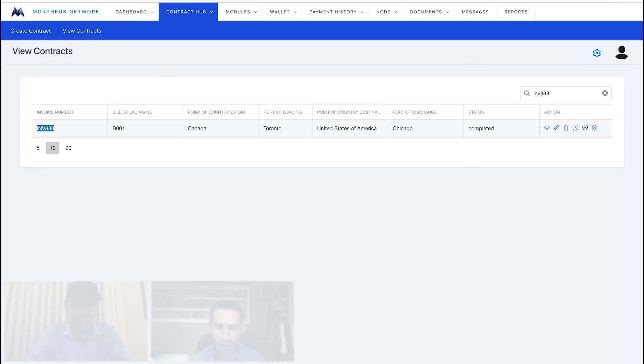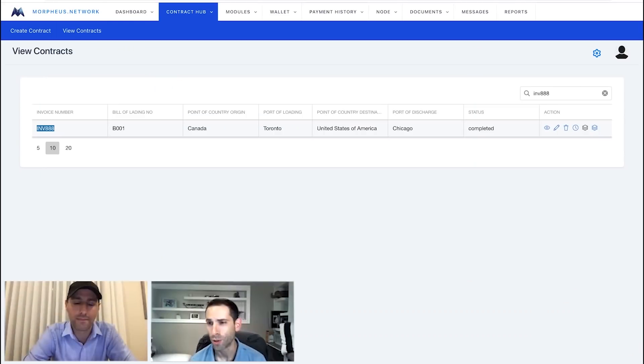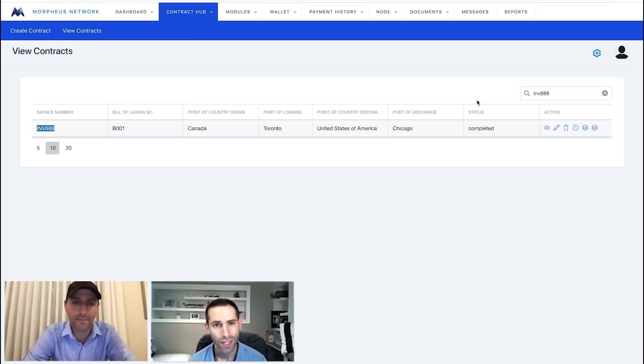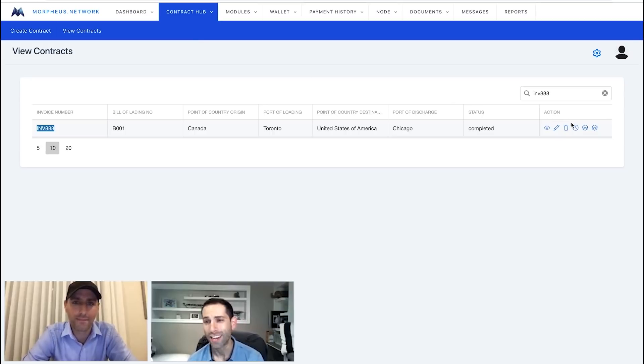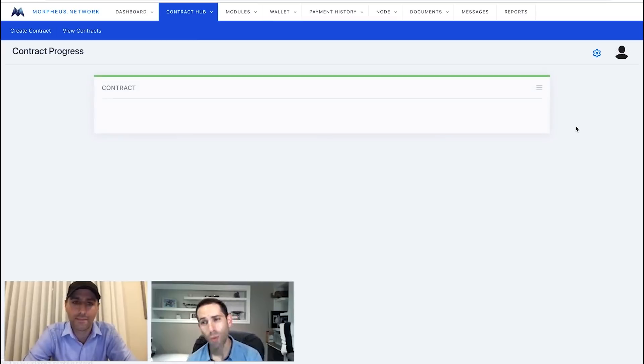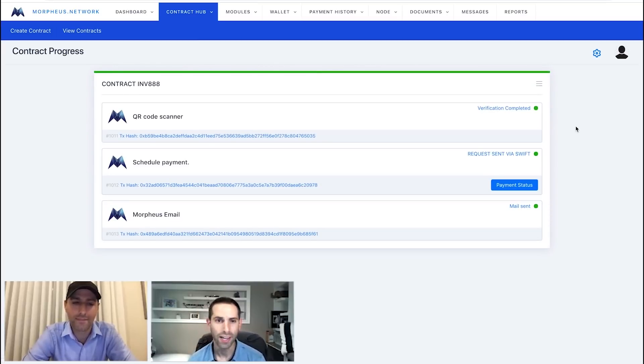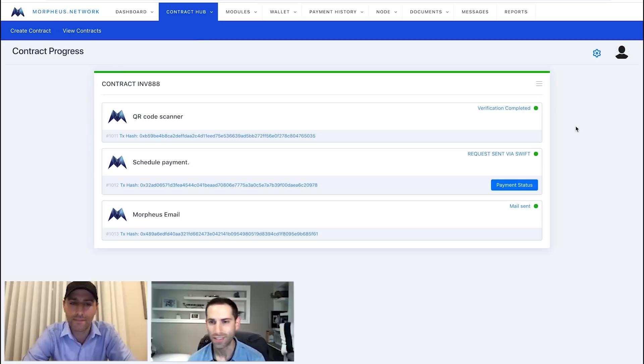We're real excited about being able to show people that this is the information that is contained forever on the blockchain. So going back to the platform, that is a full smart contract completed, a QR code scan, firing off a payment. You can go back over here, take a look and see our payment did complete.